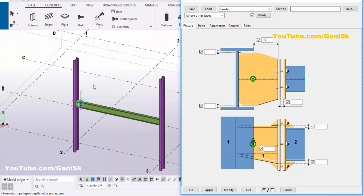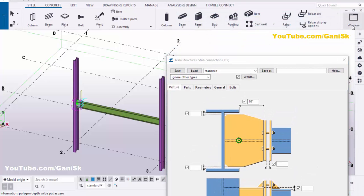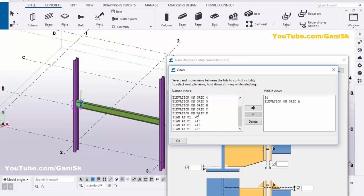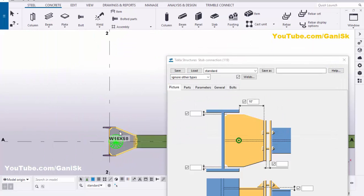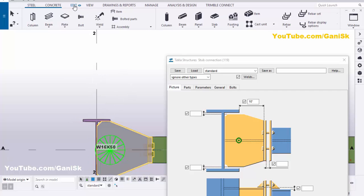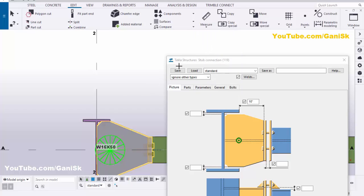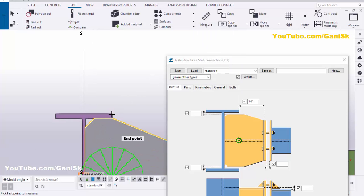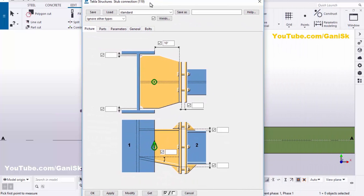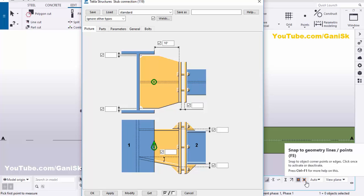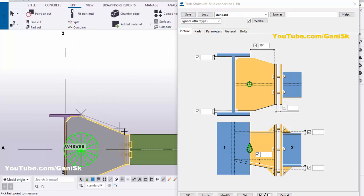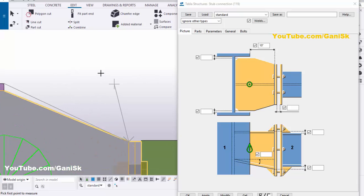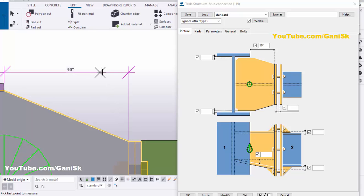You can measure this distance as well. Go to the top level — click on Window, select the view list, click Plan at Elevation 10, then click the arrow. You'll get the top view of this connection. Go to Edit, select Measure, select Horizontal Distance, and pick the first point. If you're not getting the snap symbol, activate the option 'snap to geometry lines or points,' then pick the first and second points and place the dimension to get a value of 10 inches.